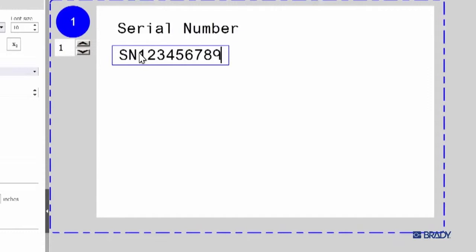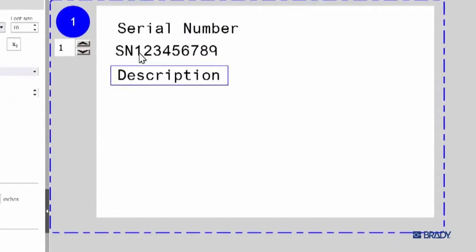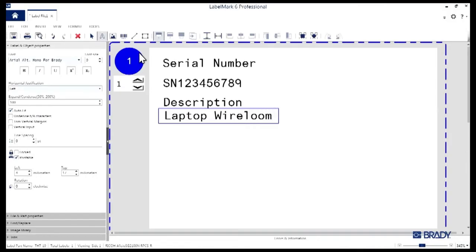Next, we're going to make a couple more text boxes and bounce back and forth between the Text and Select tools to make sure we've got everything lined up properly. And you know what, so long as we're here, let's go ahead and bold that last text field.